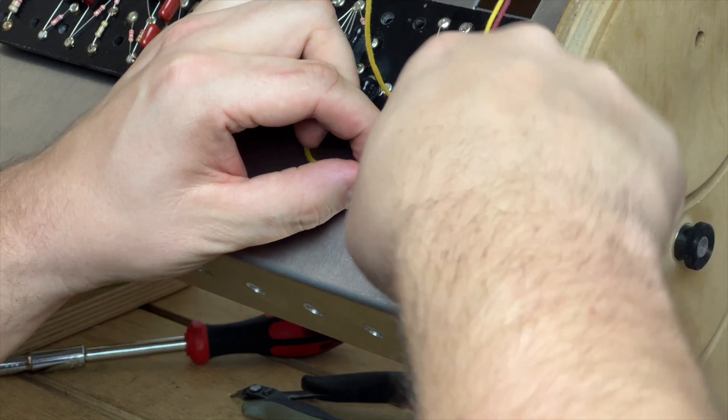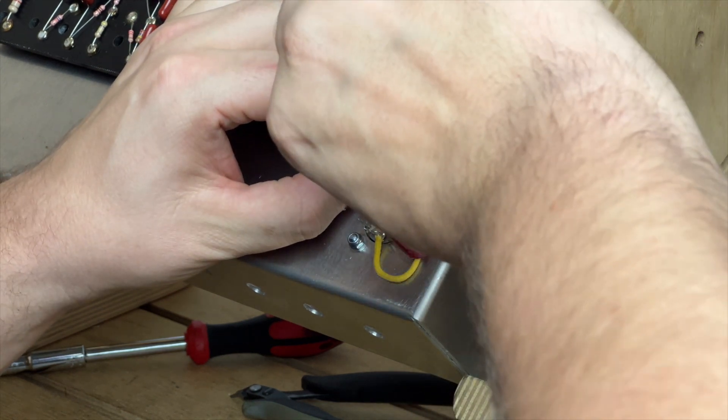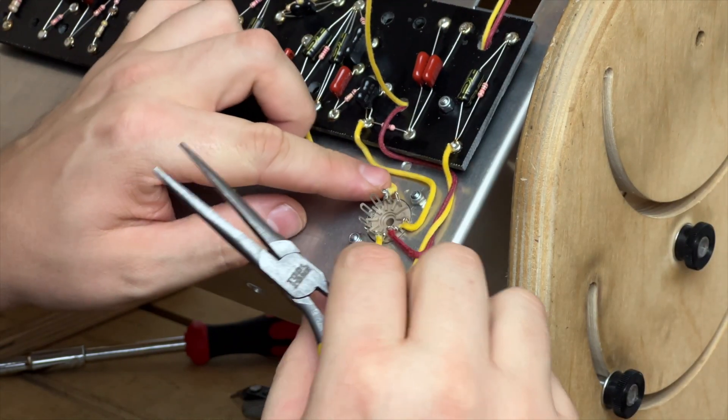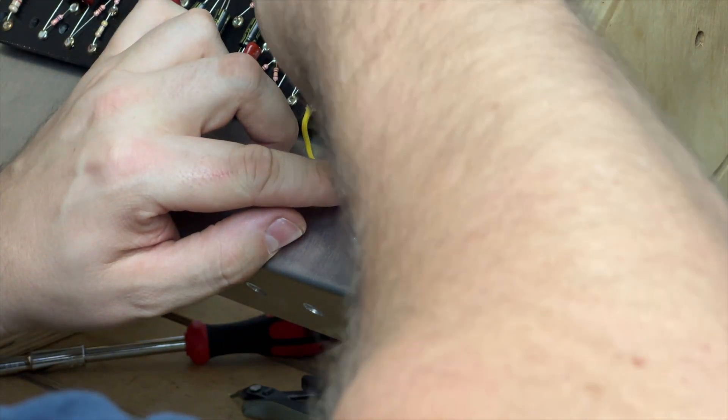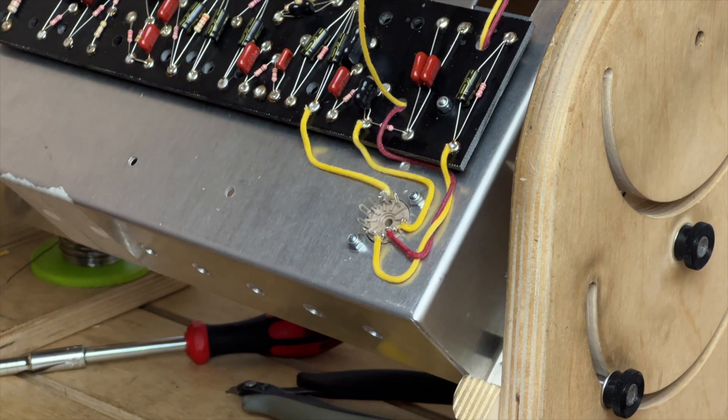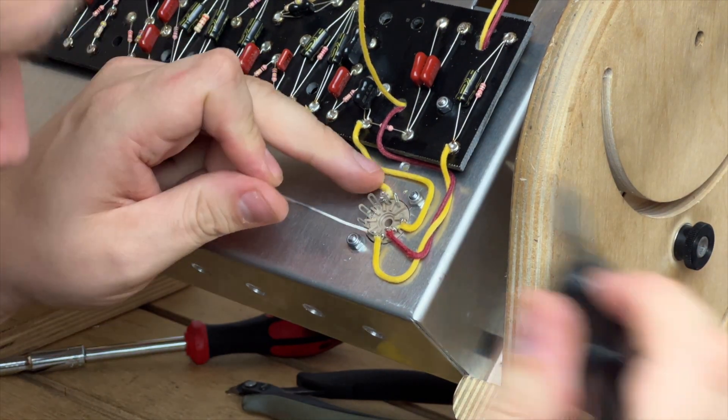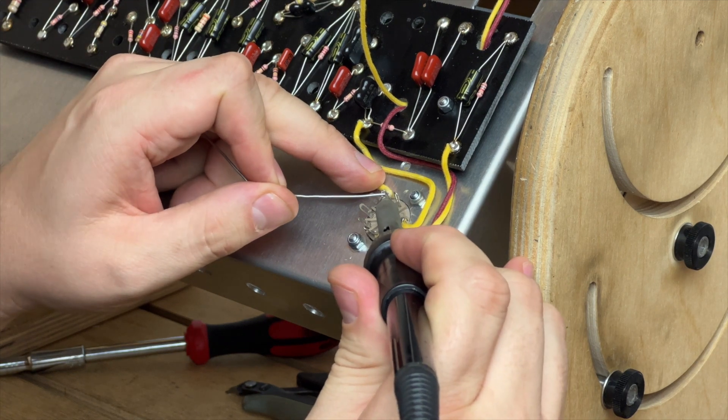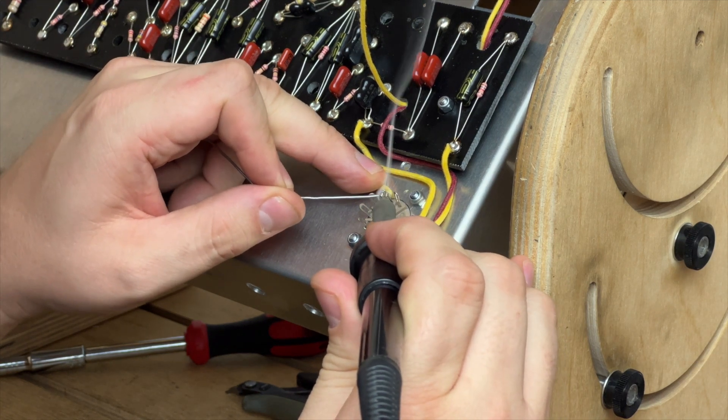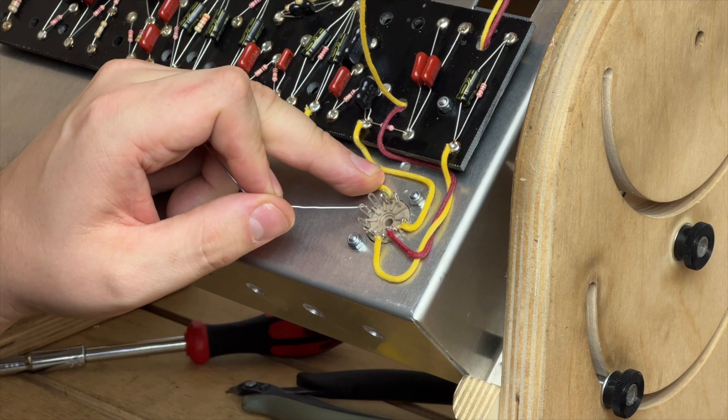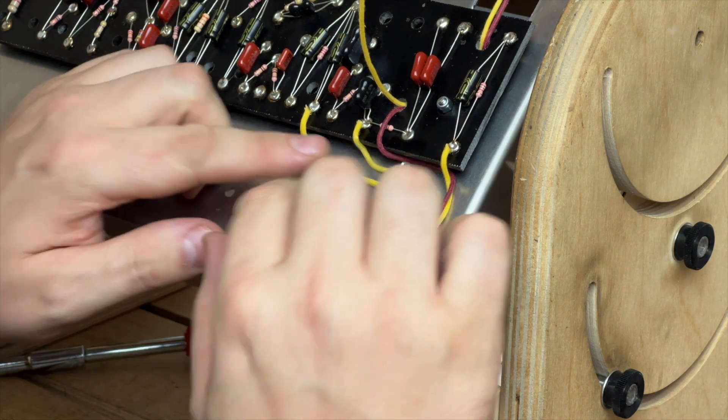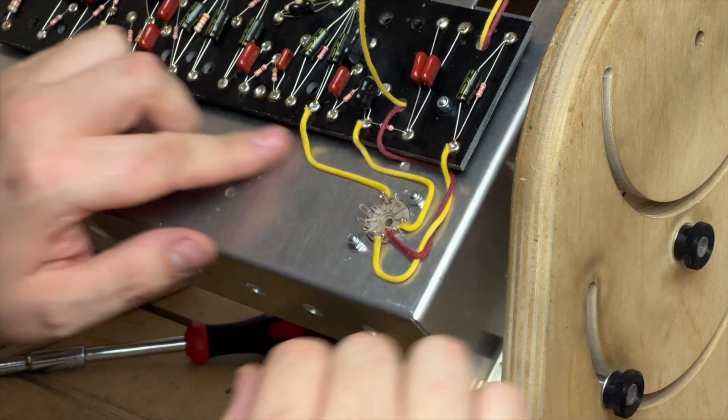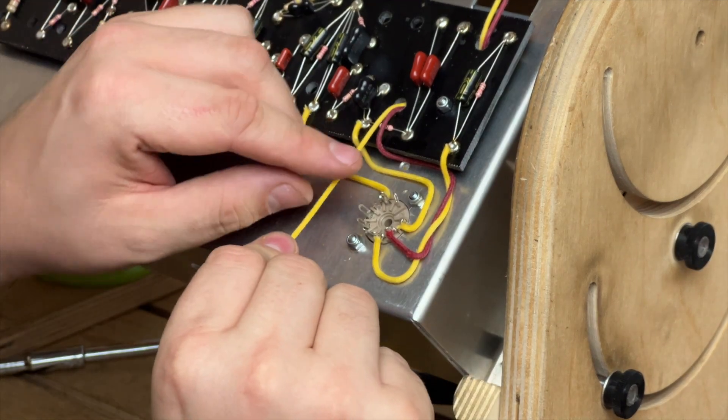So that one in place, that's looking nice and neat, happy with that. Now I can do my signal wire for triode number 2, which is pin 7 in this case.